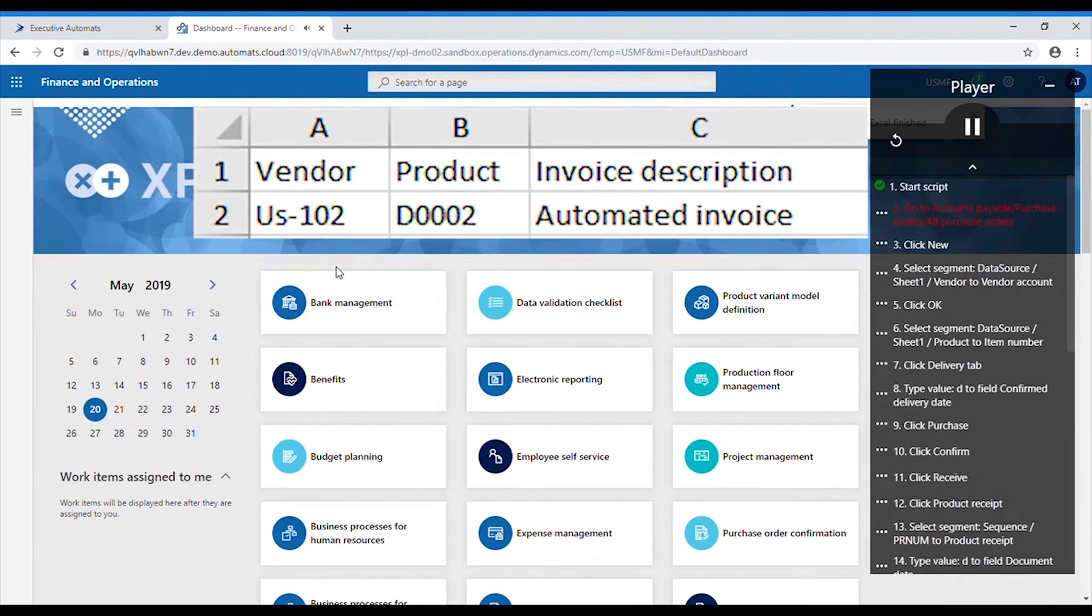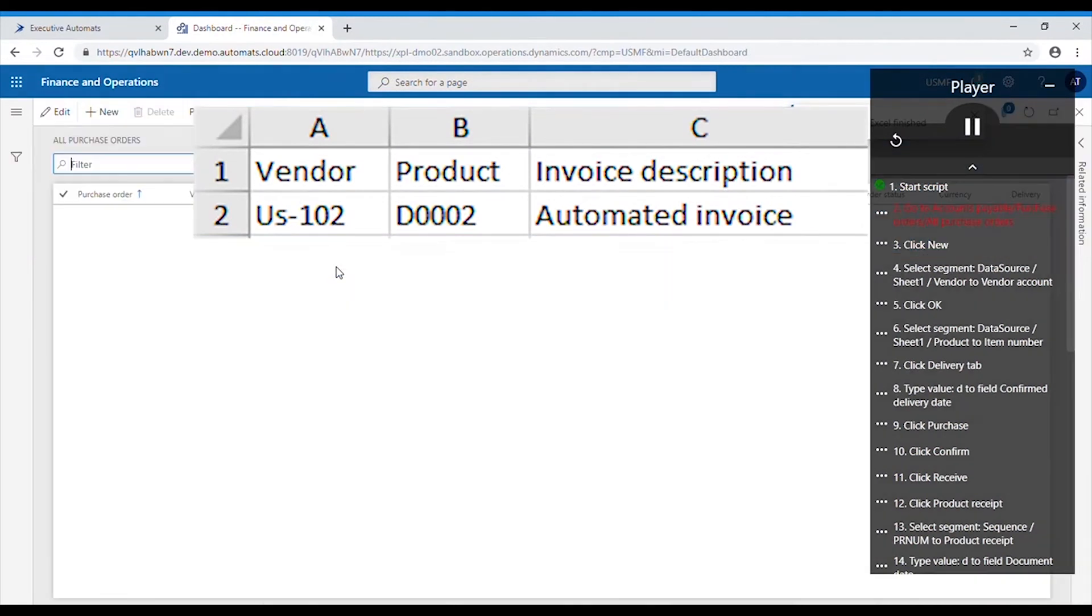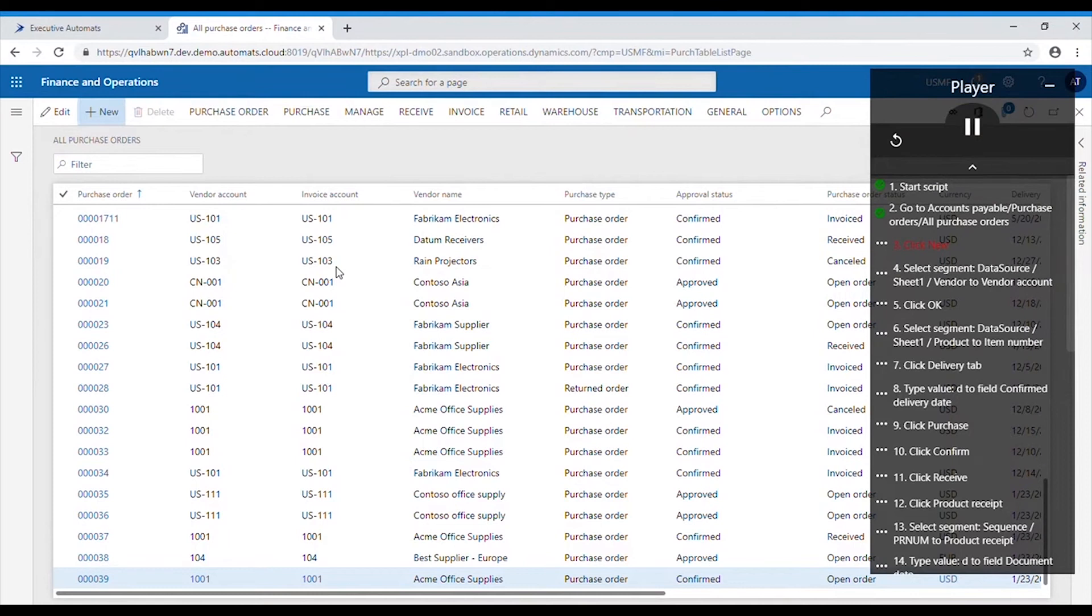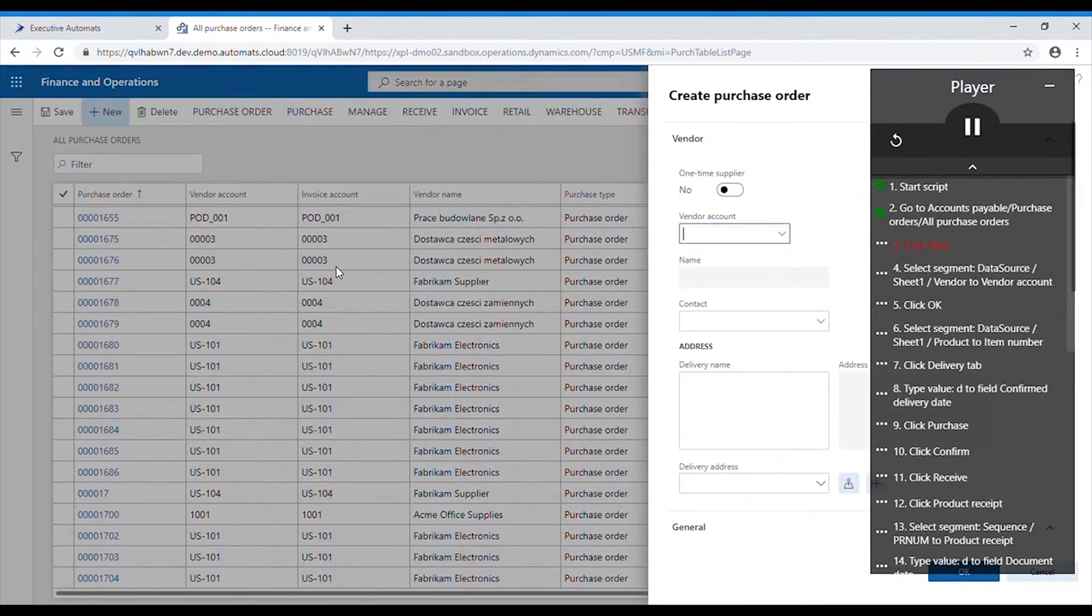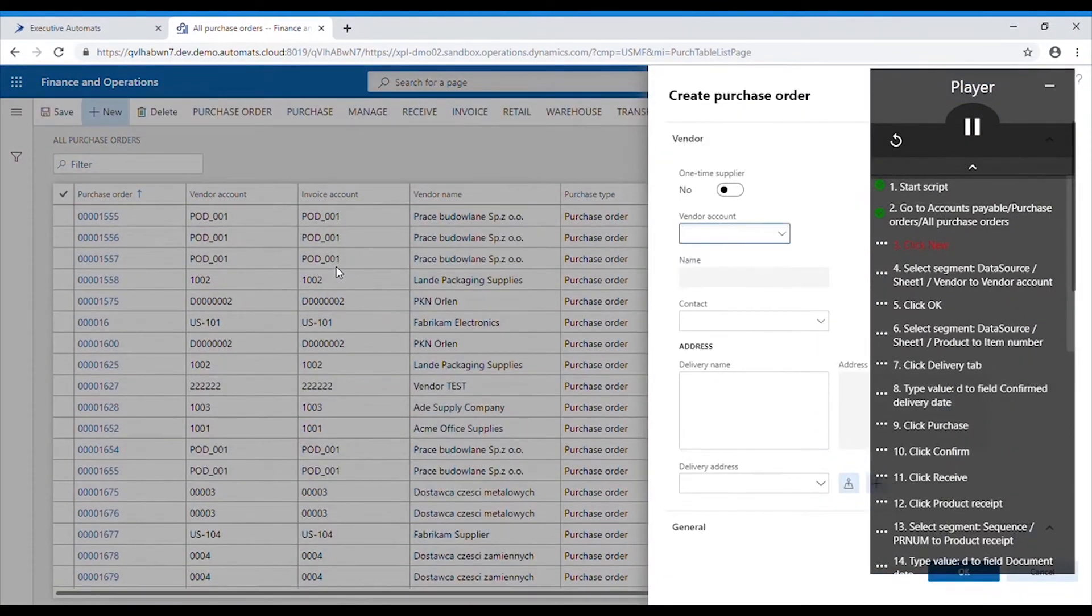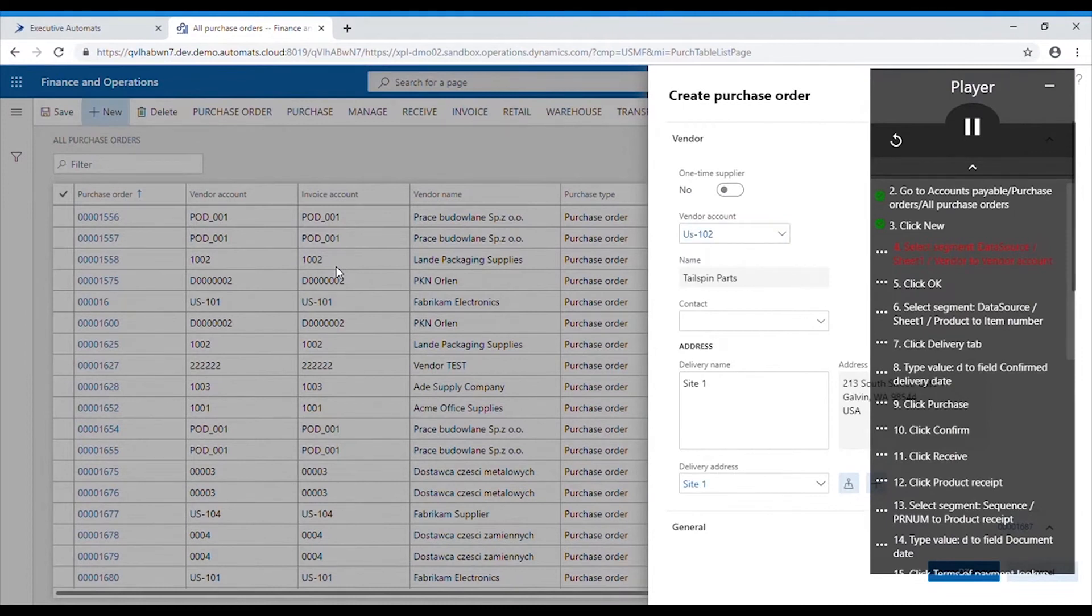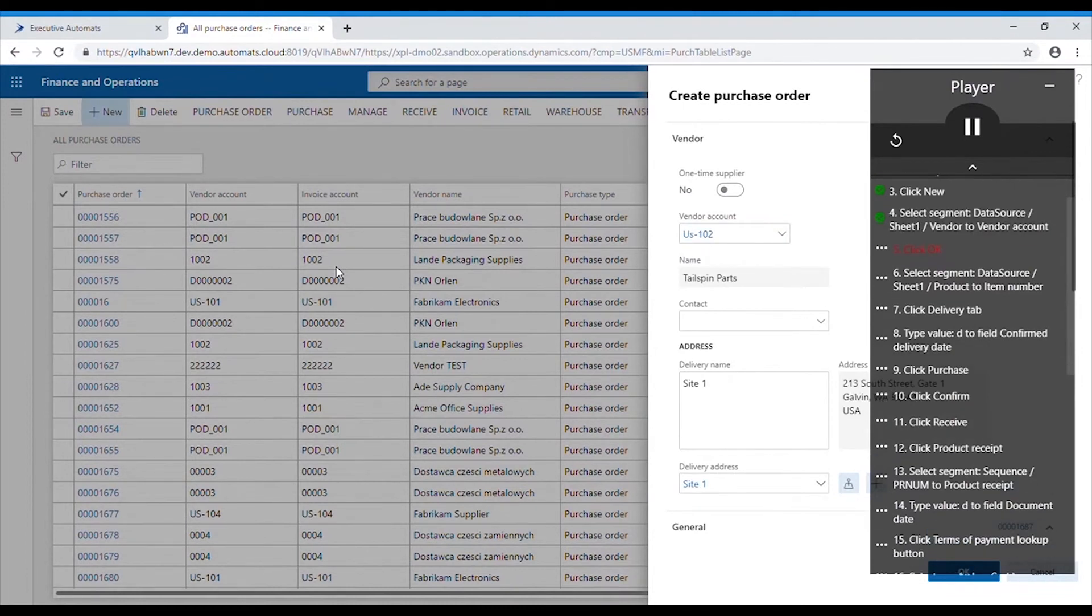item number and invoice description from the Excel file we attached. The script will also use number sequences we assigned to product receipt and invoice number values. Let's see how it works.